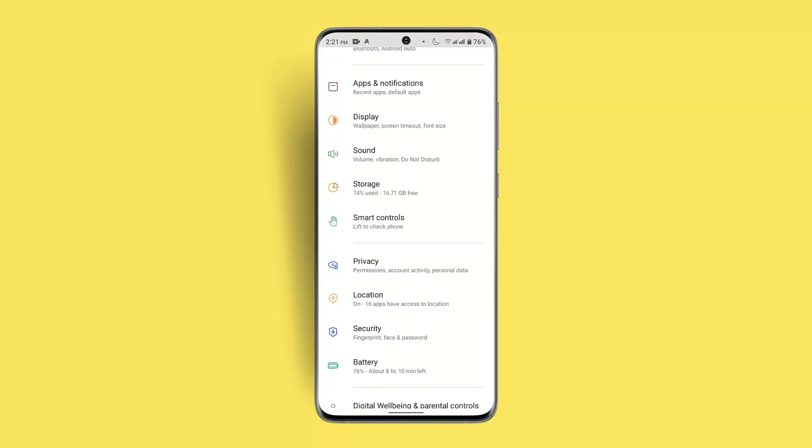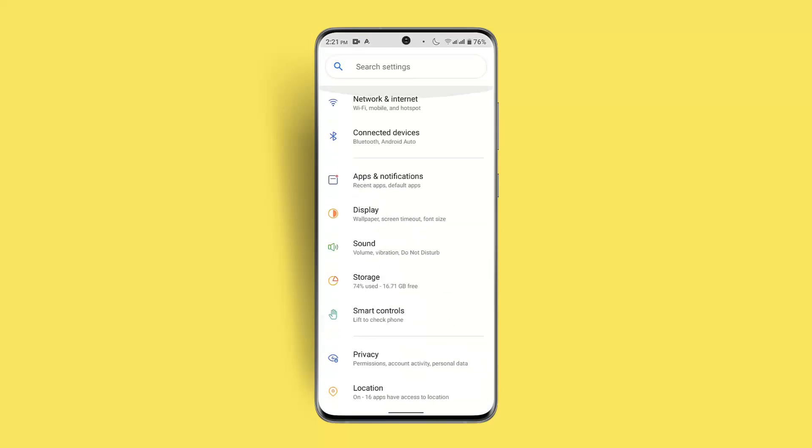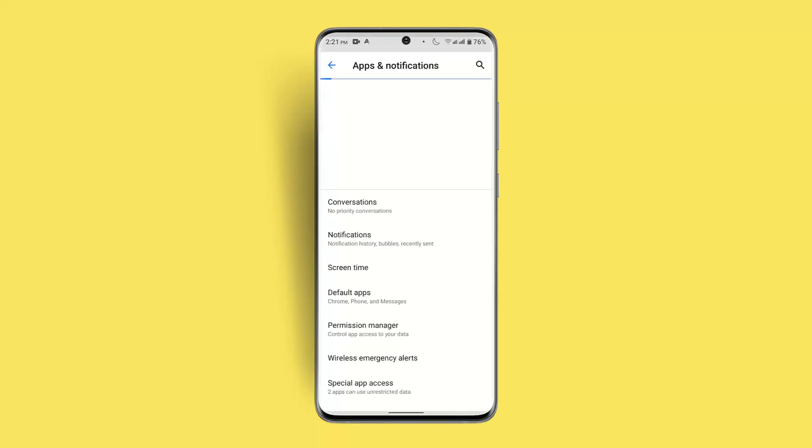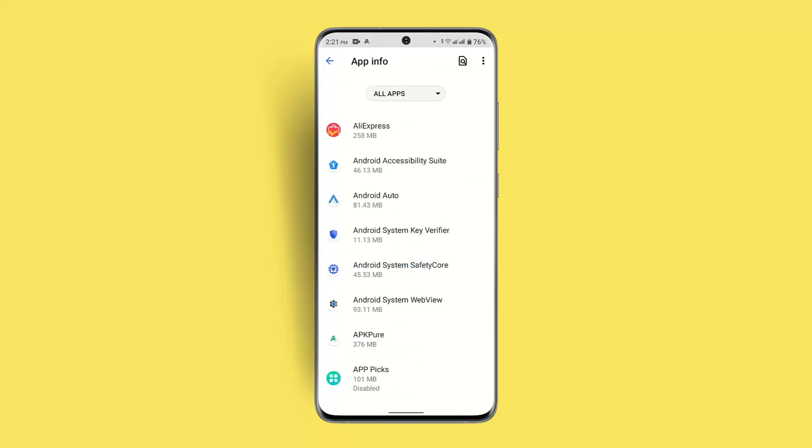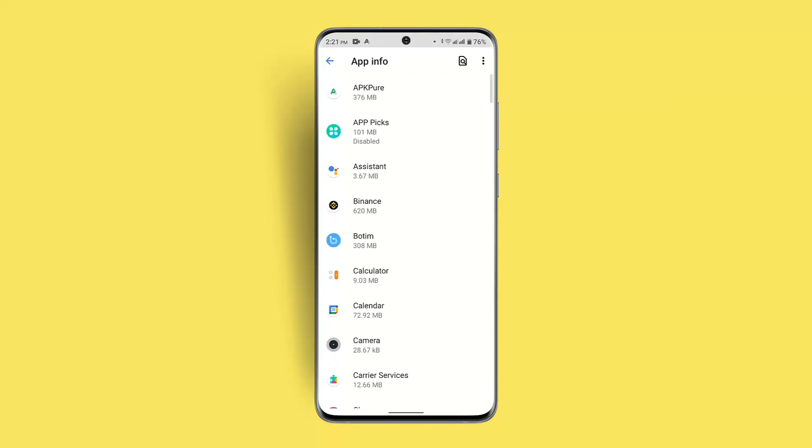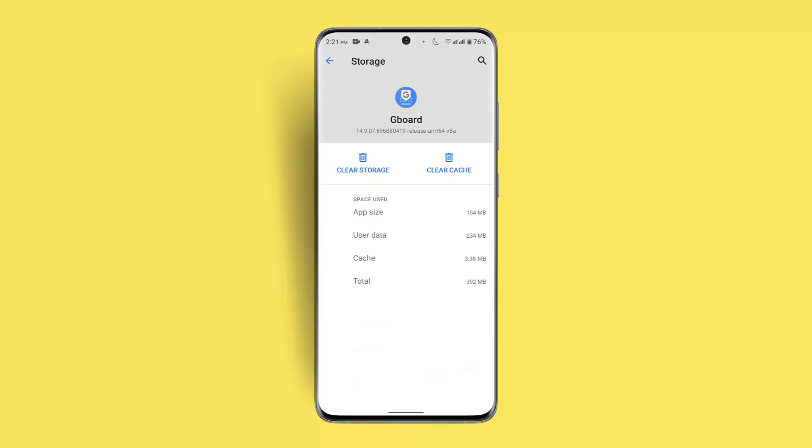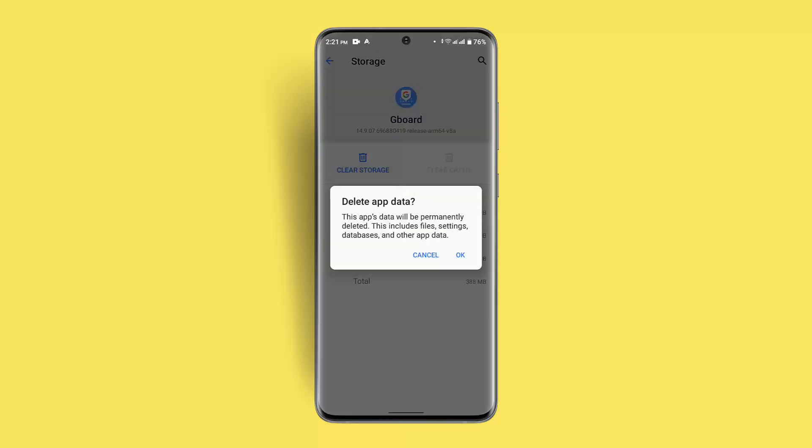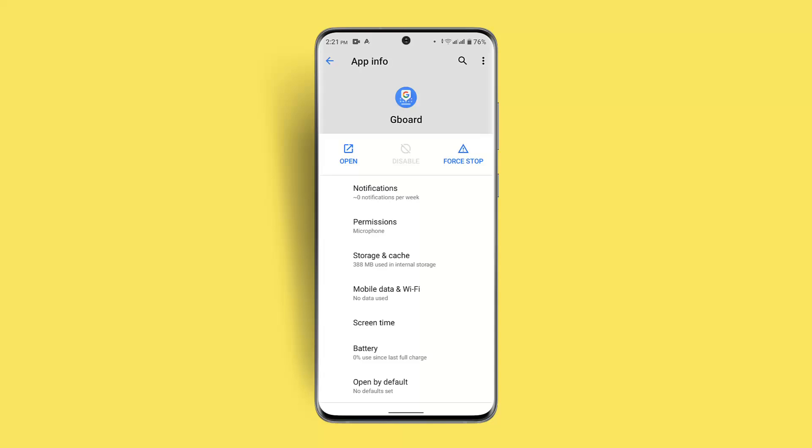Go to Apps and Notifications, click See All Apps, and locate your default keyboard. Click on storage and clear cache. You could also clear storage if needed. Then log in and see whether the issue has been fixed.